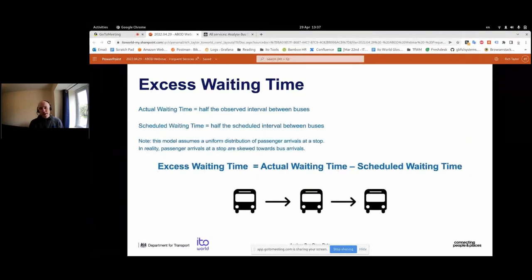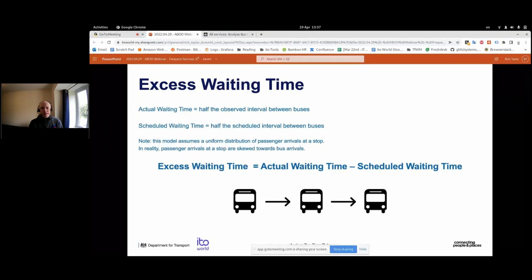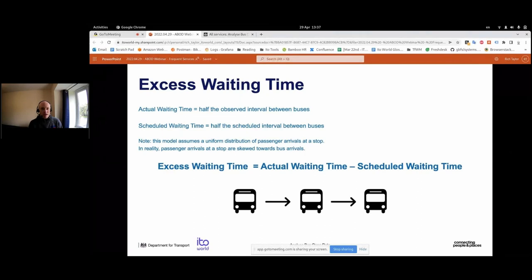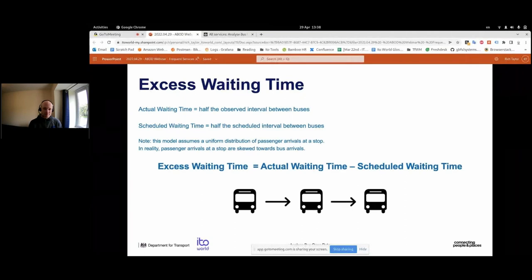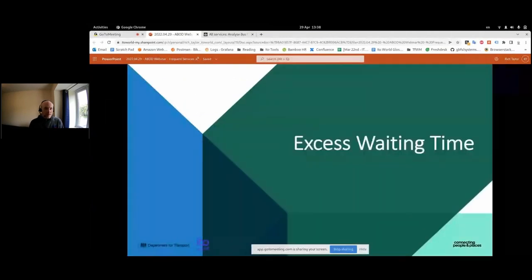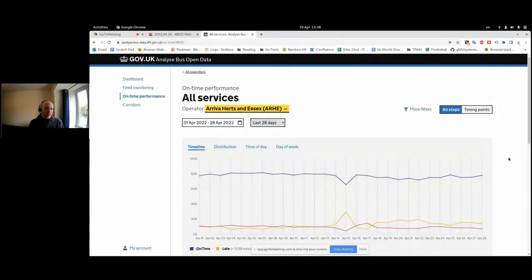Excess waiting time is essentially a measure of how well a service is meeting its published headway - it tells you how long on average a passenger at a stop would have to wait due to irregular headways or buses which fail to run. How do we calculate this? It's a bit of a simplification - passengers turning up at a stop chances are do have some prior knowledge of the service, which means the distribution of passengers arriving will be skewed slightly towards when buses are expected, but that varies from context to context. A reasonable simplification is that the average time a passenger will be waiting is half the observed interval between buses. You can calculate excess waiting time by subtracting the scheduled waiting time - half the scheduled interval between buses - from the actual waiting time.